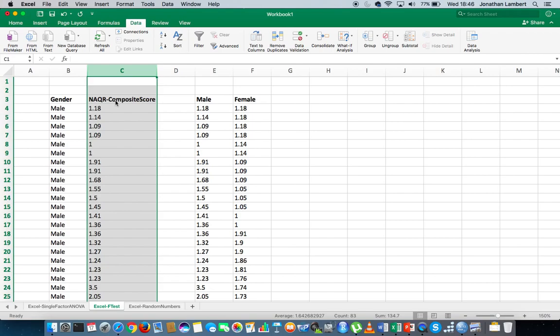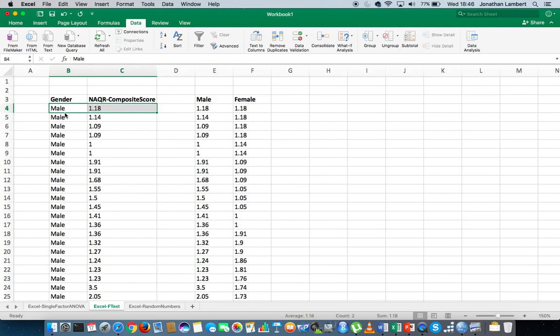We have a composite score for each of the 22 items for each respondent. For example, the first male has scored 1.18 on the NAQR. The values range from one to seven: one indicating your perception that negative acts aren't perpetrated on you within your organisation, and seven meaning a high frequency of negative acts perpetrated on you within your organisation.